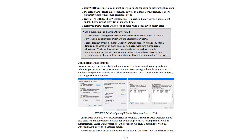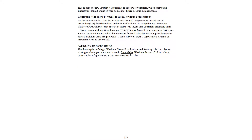Under Data Protection, click Customize to visit the Customize Data Protection Settings dialog. You are likely fine with the defaults and will rarely need to drill down to this level of granular detail. This is only to show that it is possible to specify, for example, which encryption algorithm should be used in your domain for a basic secure data exchange. You can also configure Windows Firewall to allow or deny applications.